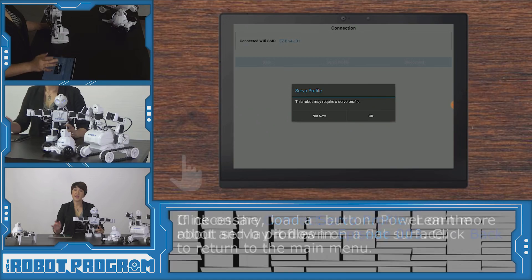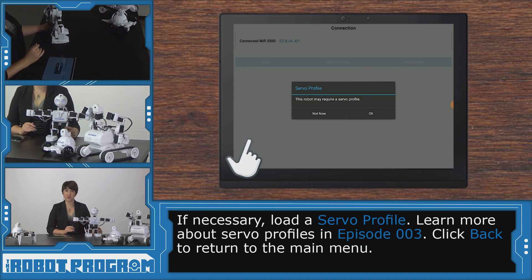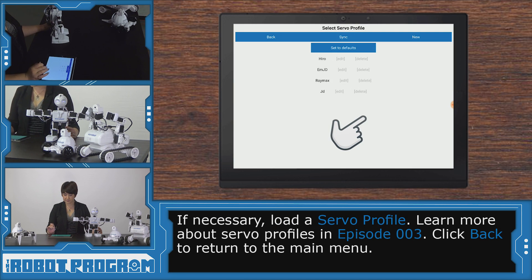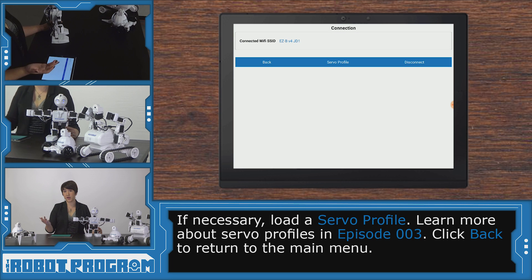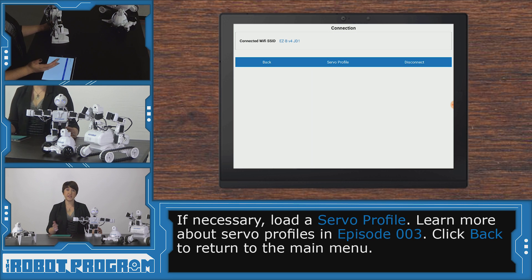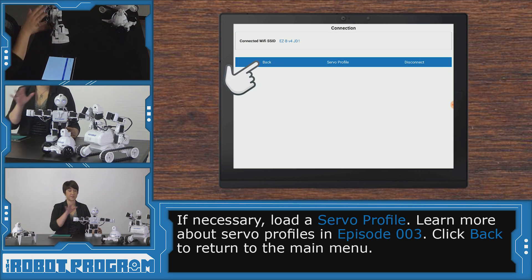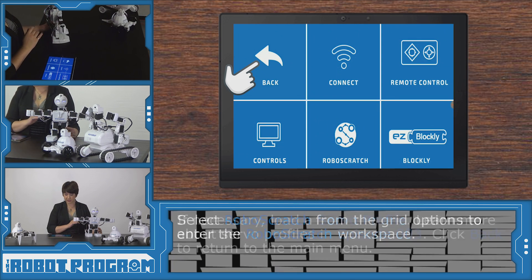Now if you're using JD, you might have to load your server profile. So you can say OK, and load whatever profile you've saved. If you need to, you can create a new one specifically for your mobile device for this robot. We're going to click back.